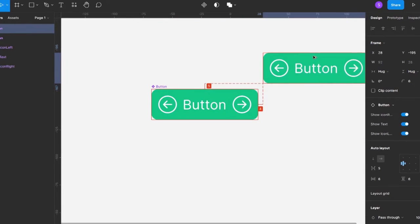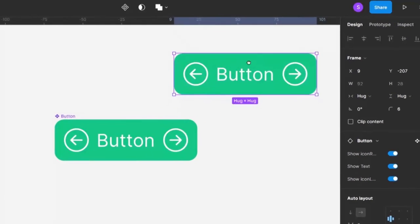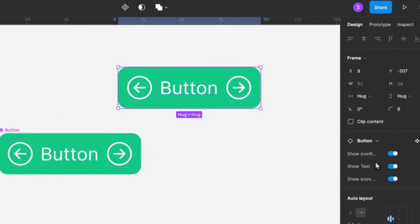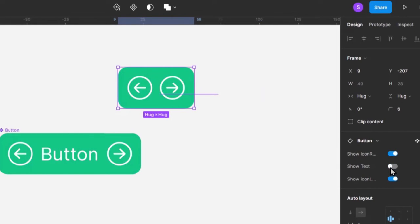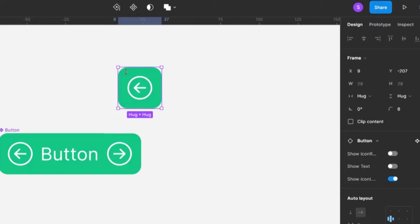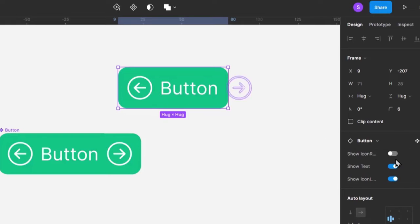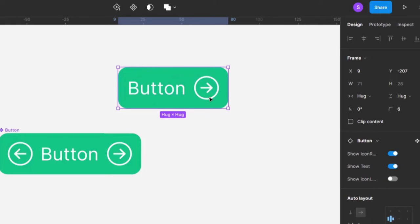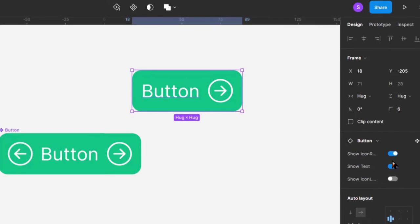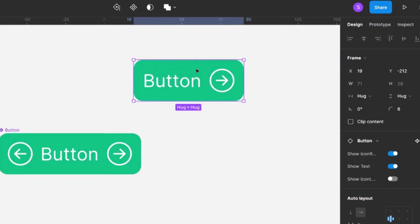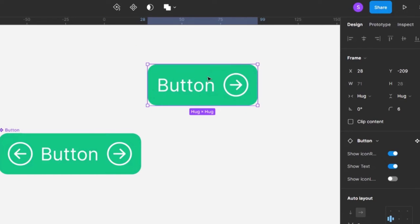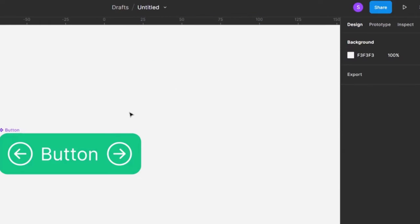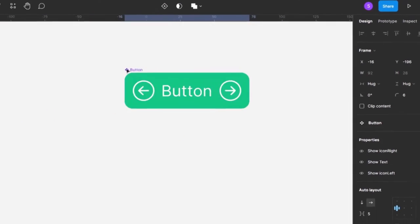Now if I make a copy of this button — as if I'm using this instance somewhere else in my project — I already have those properties I can toggle. I can say I don't want the text, I don't want this icon, and it leaves me with just an icon. Or I can have text with an icon on the left, or text with an icon on the right. With just those three toggles we already have a usable dynamic button, but that's not all.